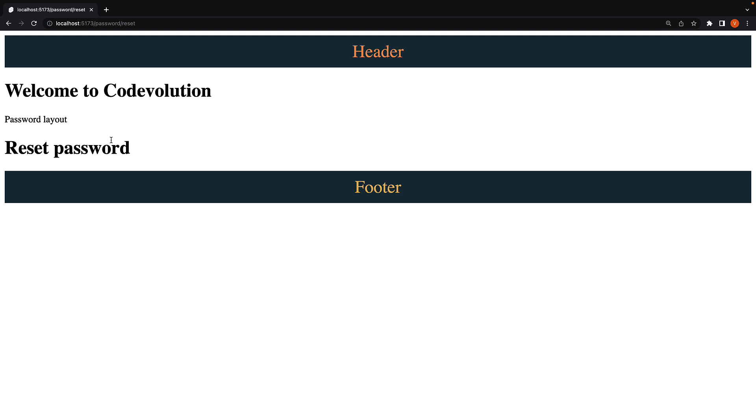Now you might have observed that layouts are inherited from the root. We have the header and footer from the root layout, Welcome to code evolution from auth layout, and finally, password layout from password layout.svelte file. And this is the default behavior. Every route inherits layouts from higher up in the hierarchy.